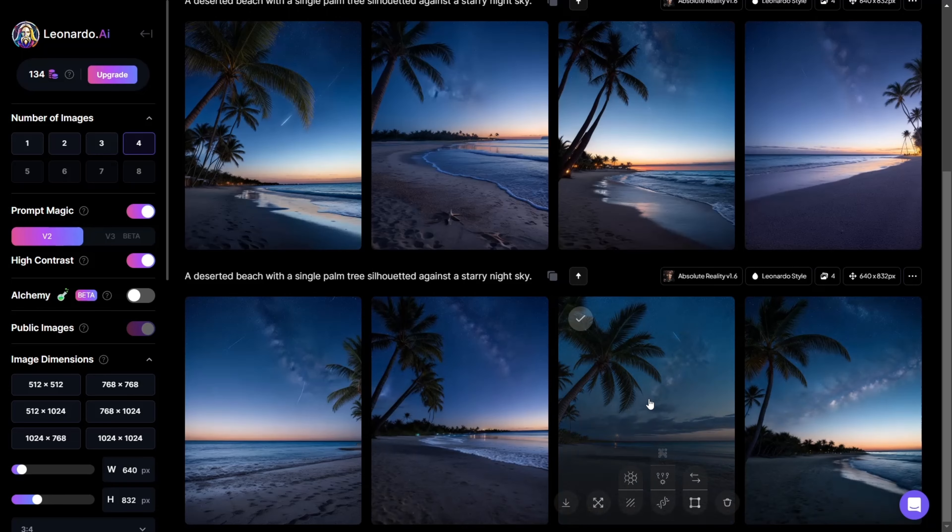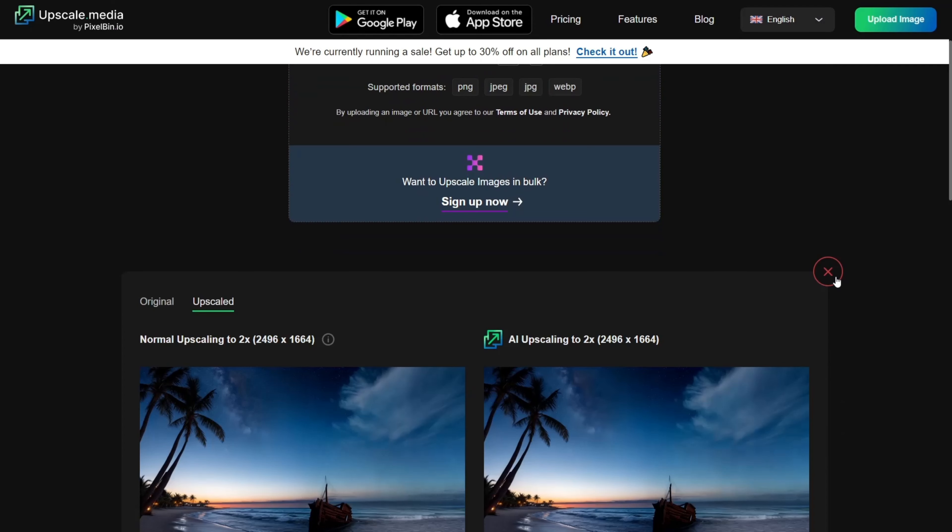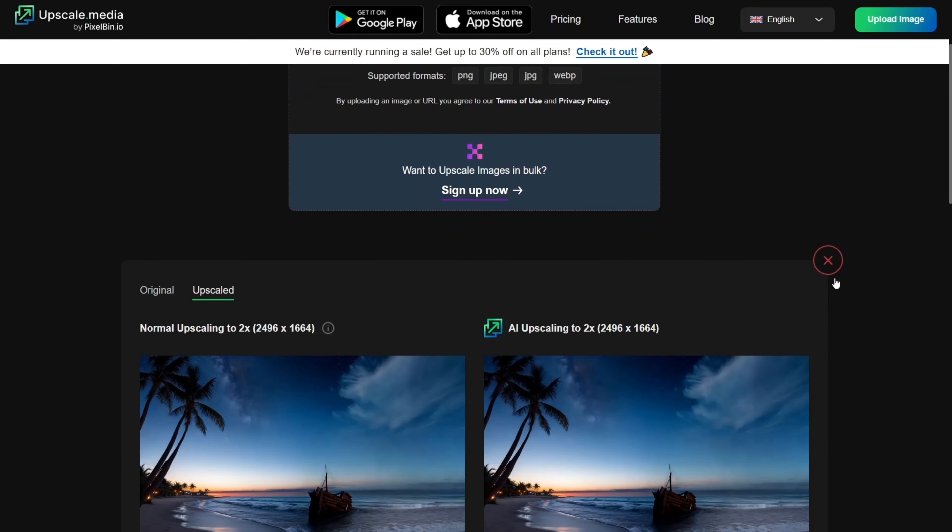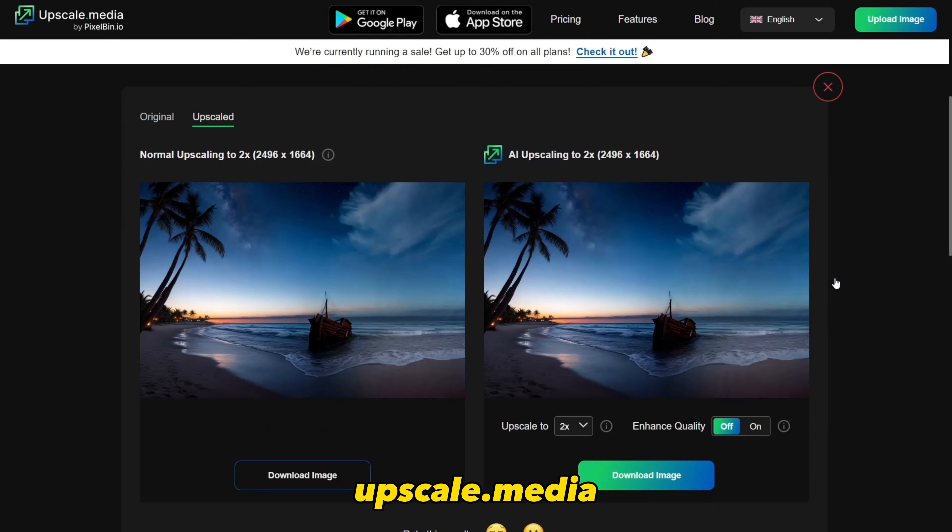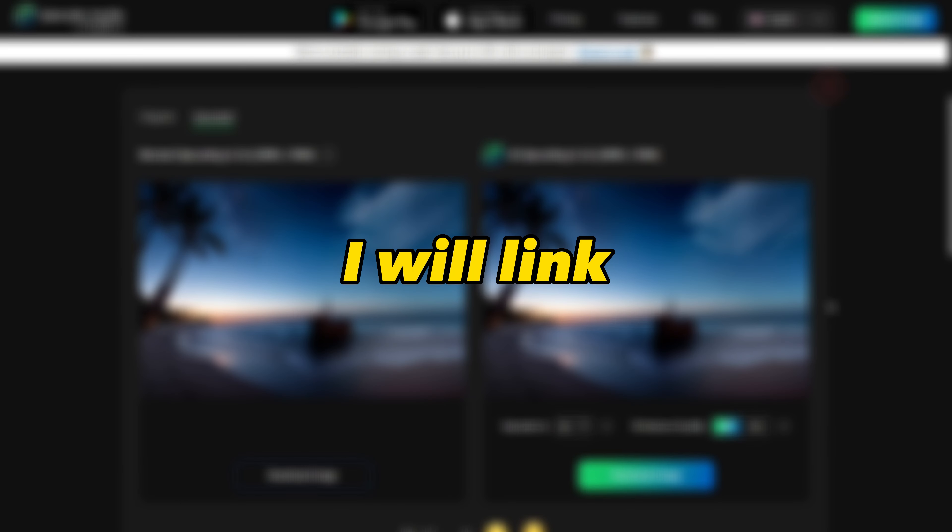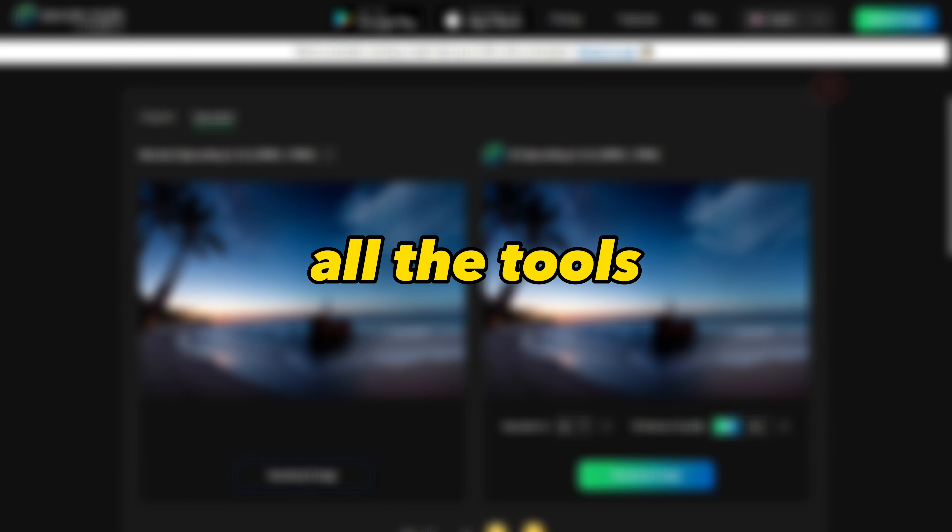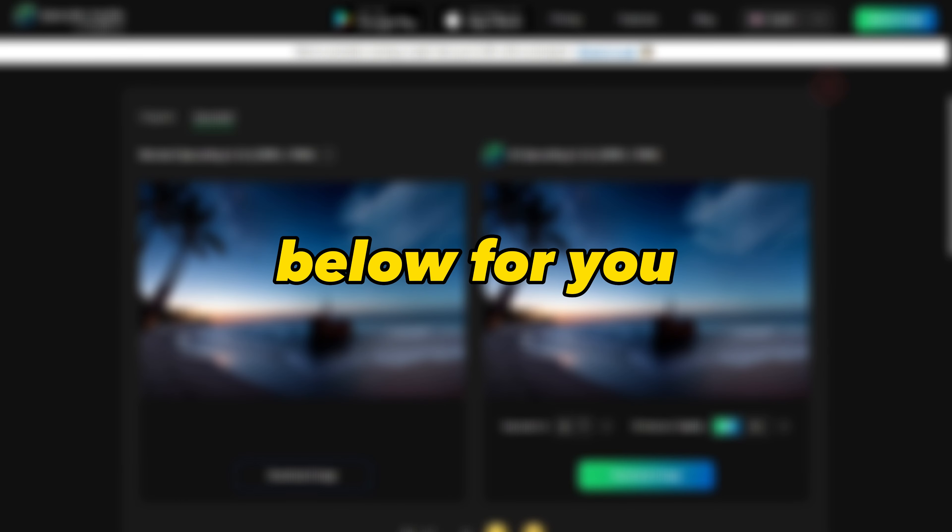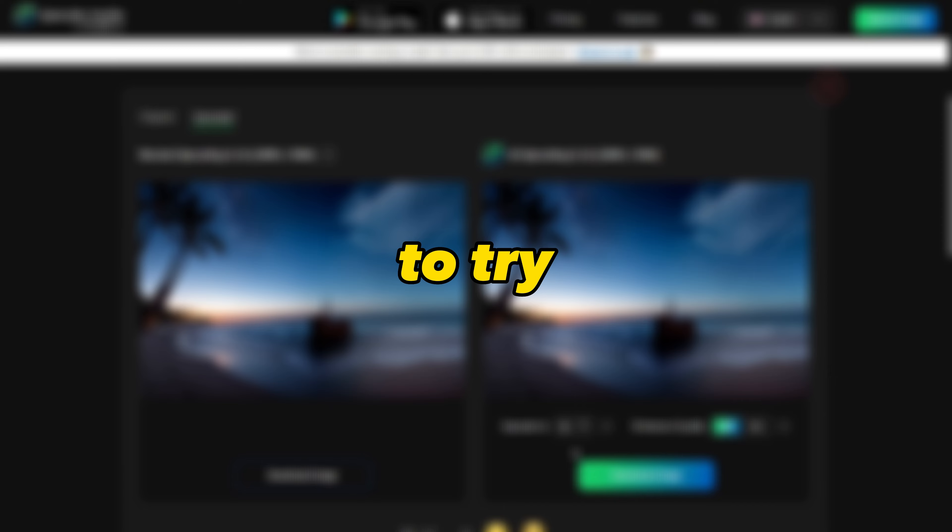Generate your image, upscale it using any free upscaling tool. I will use upscale.media. I will link all the tools in the description below for you to try.